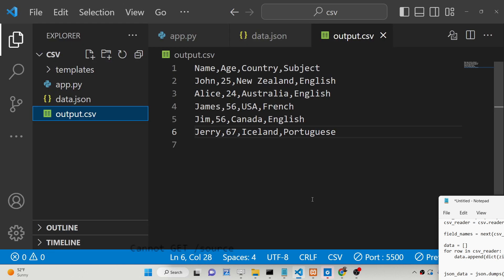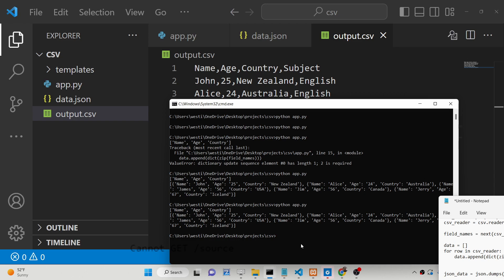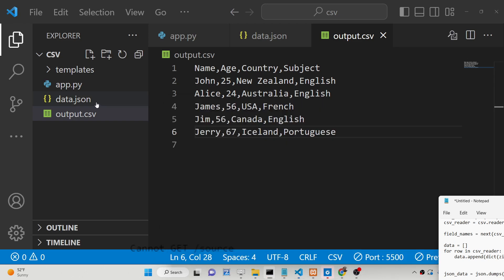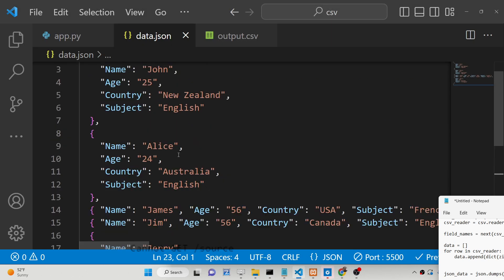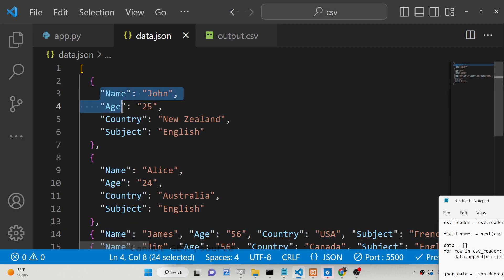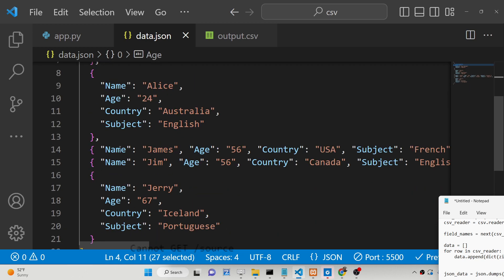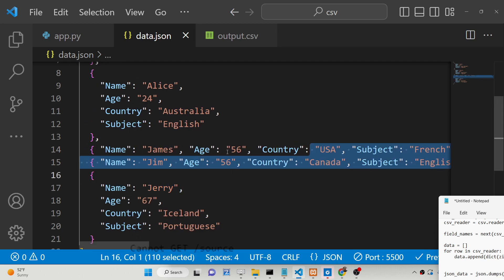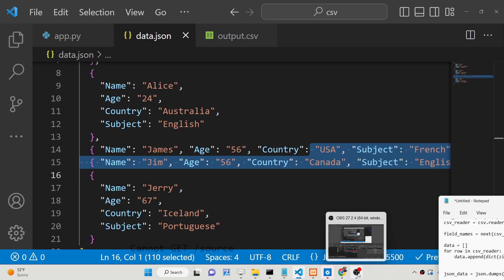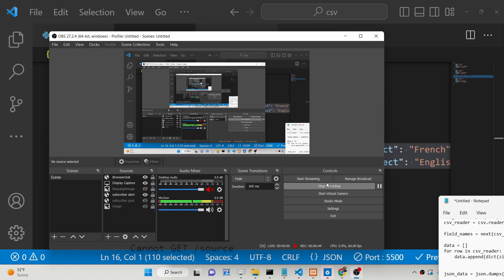Now if you run the script again, it will increase the column limit. Opening the file, it will now contain four properties: name, age, country, and subject. So in this easy way, you can convert a CSV file to a JSON file using a Python script. All the source code is given in the description of this video. I'll see you in the next one. Thank you.